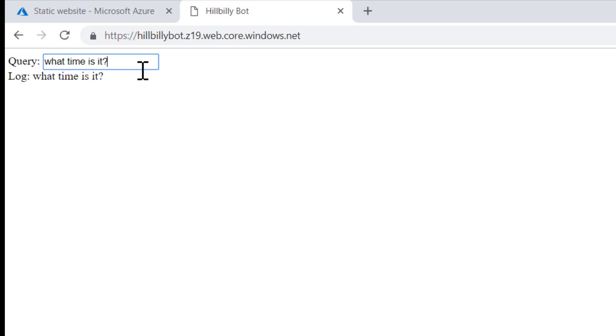So on to video number two. In video number two we're going to be using LUIS so that we can start determining what a user's intent is when they type in a question.